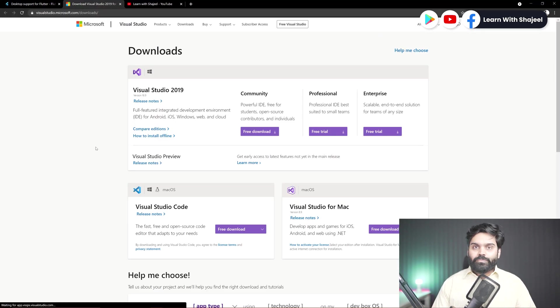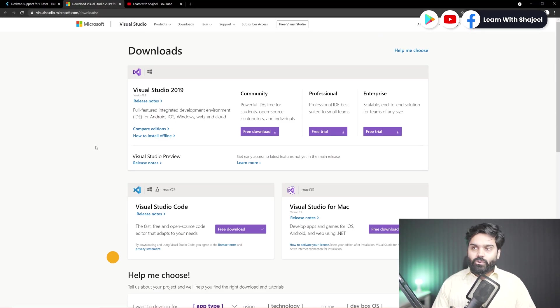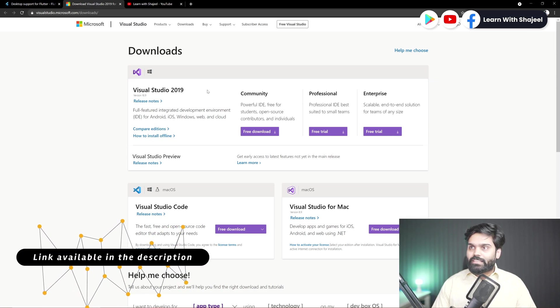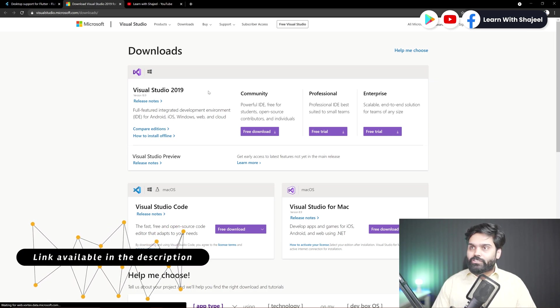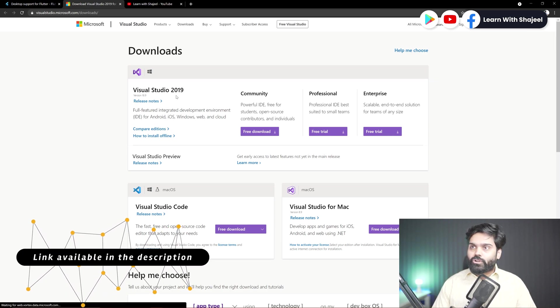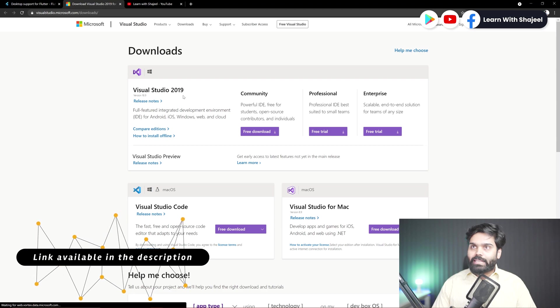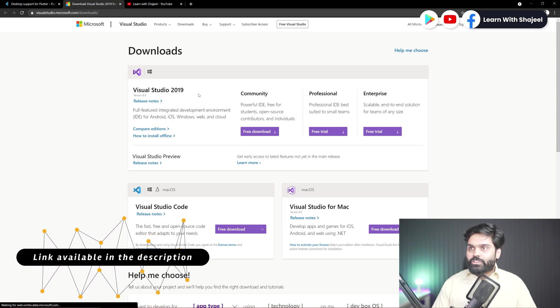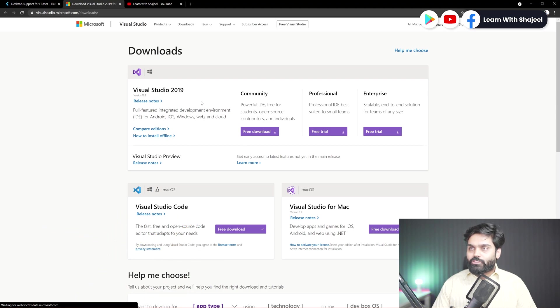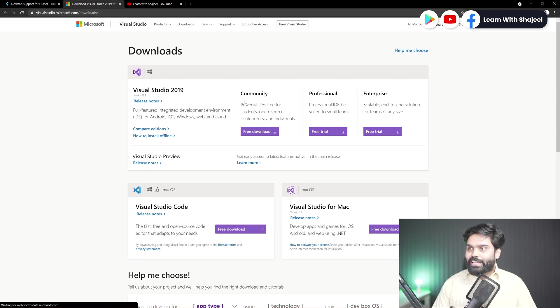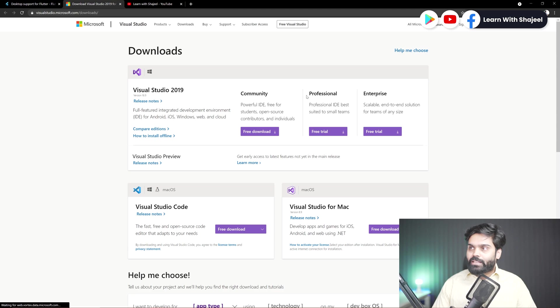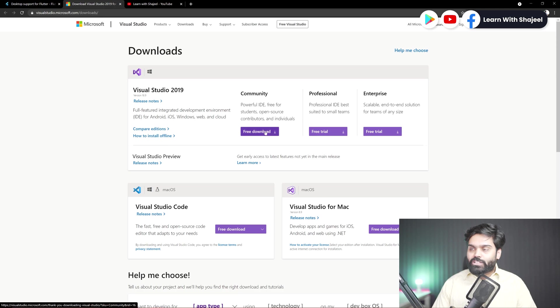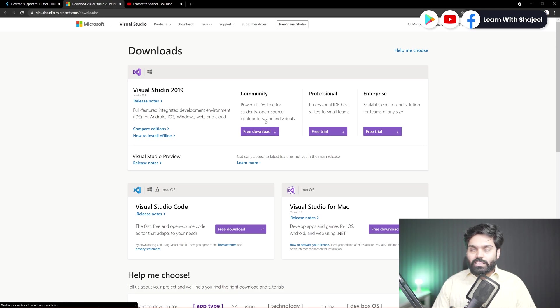Okay, right now I am on the downloads page for the Visual Studio, and here you can see that the latest version is Visual Studio 2019. And here Visual Studio 2019 has three versions or variants you can say. First of all is the Community variant, and the second is the Professional and Enterprise. We don't need these two variants because we want to use the free version.